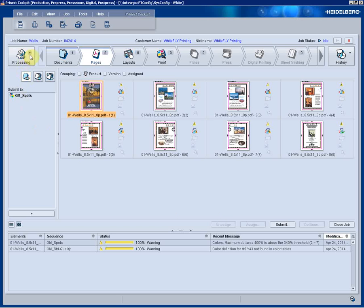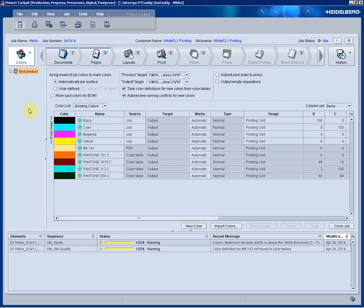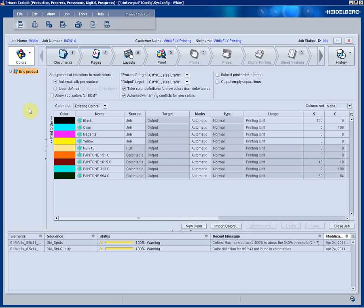Now let's take a look at the colors that exist within this job. Automatically, any colors of the same name, but maybe different extensions, will be mapped together automatically. For instance, Pantone 032C and 032CVU. Those two colors, if seen in the same job, would be mapped together automatically.